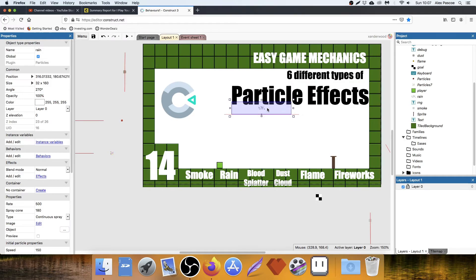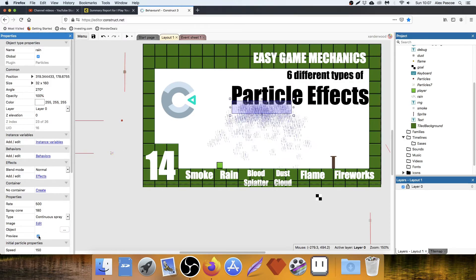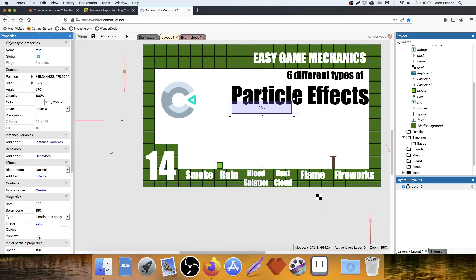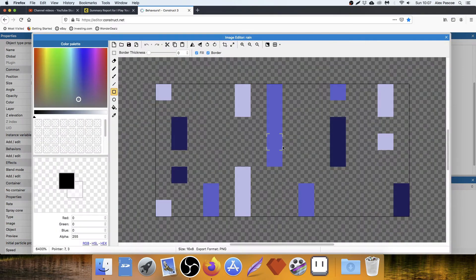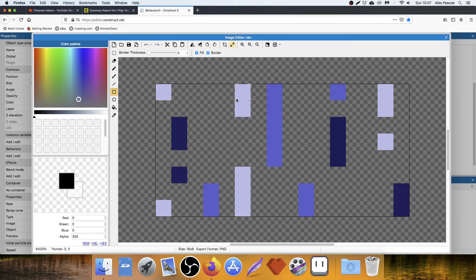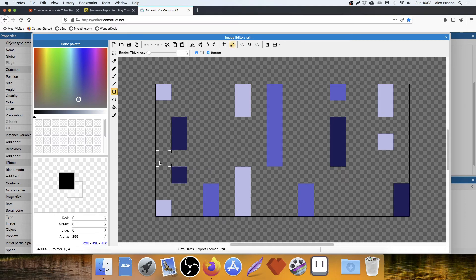The rain I put at the top of the scene. And there it is with the preview. If we look at the sprite, the canvas size is 16 by 8. And I've got three different colors in lines to simulate rain falling.